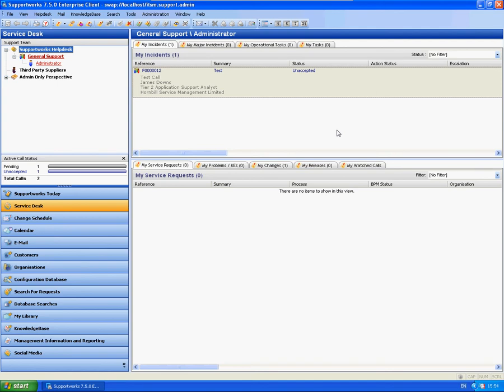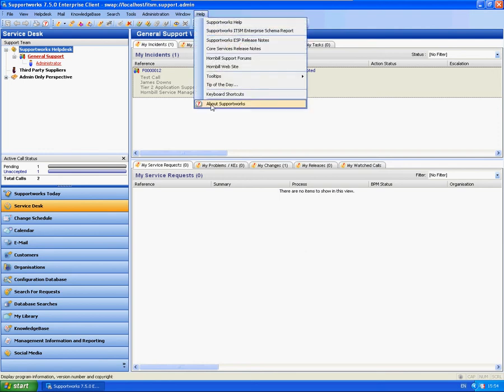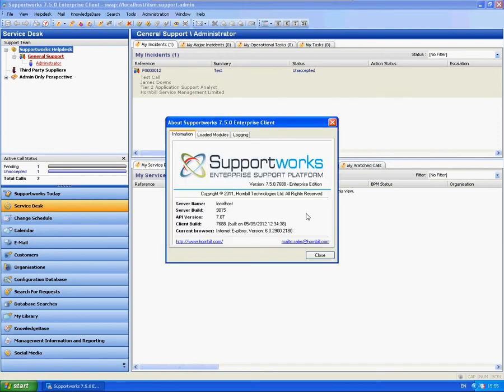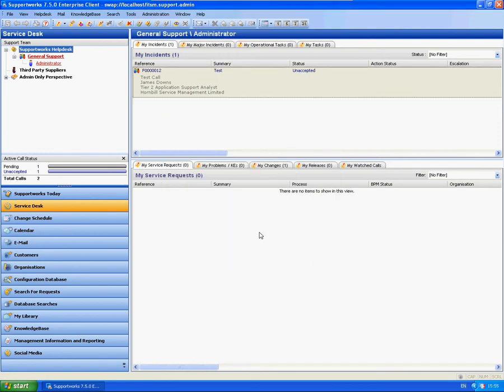Hi, this is James from the Hornbill Technical Support, and this is a short video to show you how to use the update call rule within the email autoresponder. As you can see here, I'm using the Supportworks 7.5.0 client, and this is Service Pack 3, but this will apply to any current version of Supportworks.